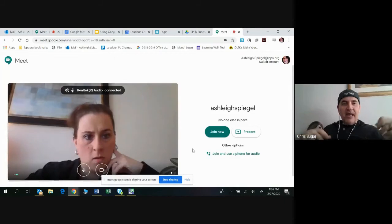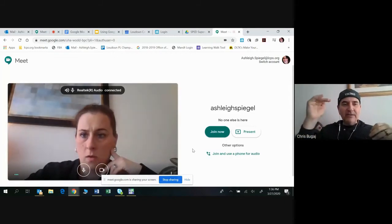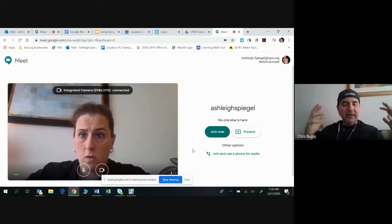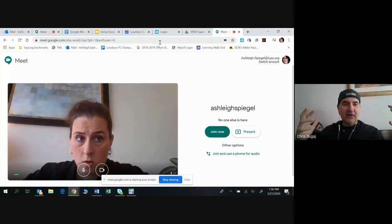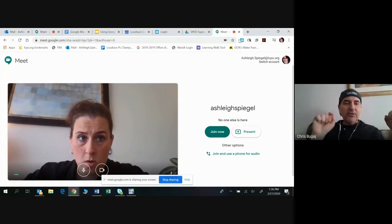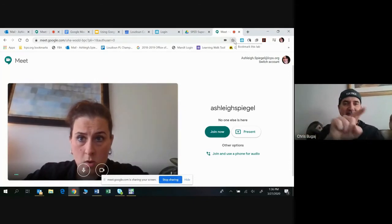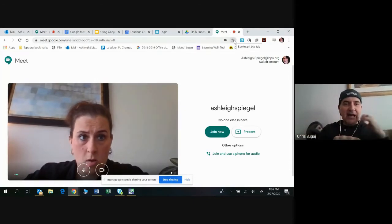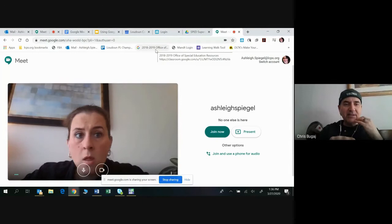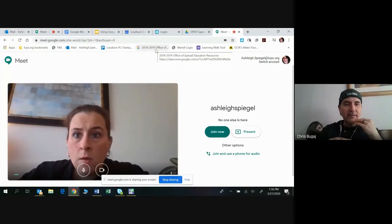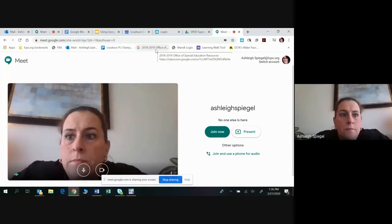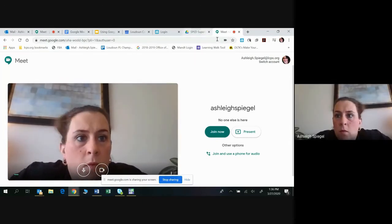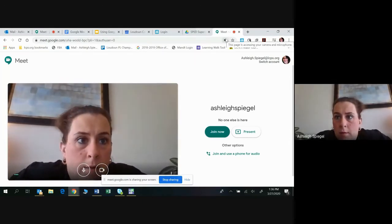The URL at the top of the screen is what you want to save now. The way you do that is: see the little lock icon next to the word 'meet' in the URL bar?